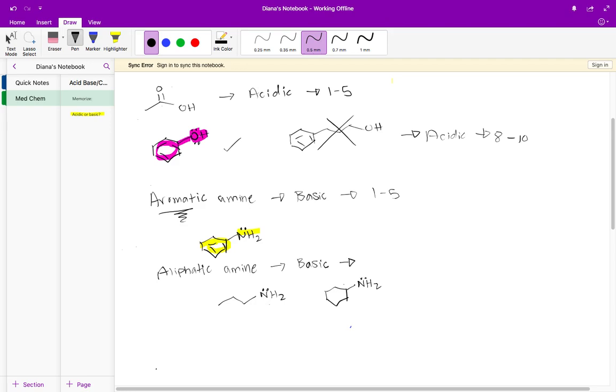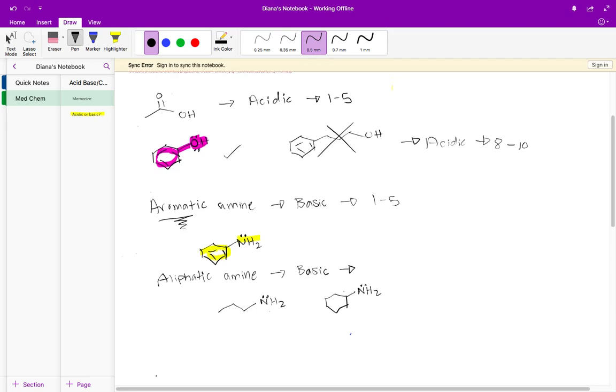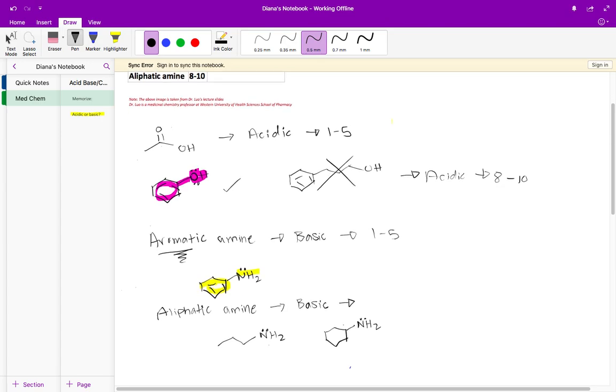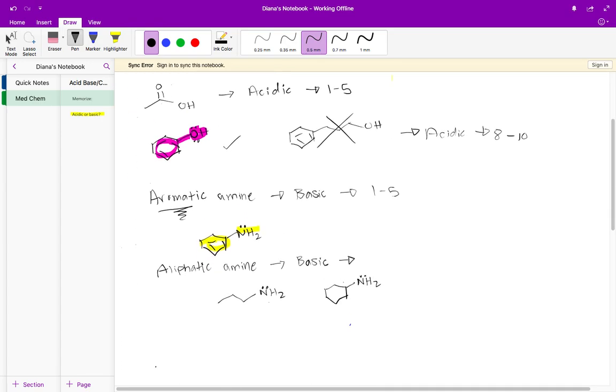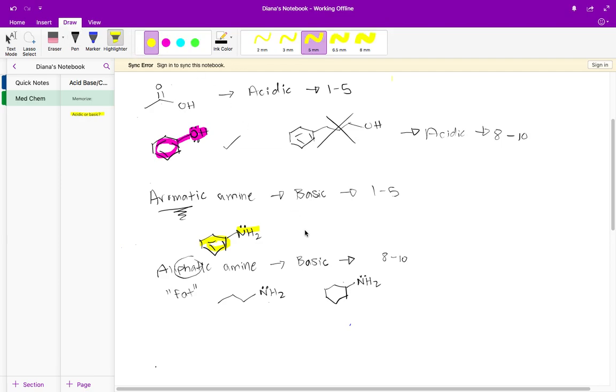They're more basic than aromatic amines. The pKa there, as we see in this table, is eight to ten. A funny way to remember this is aliphatic, I see fat. So I think an aliphatic amine is fat, and so its pKa is going to be eight to ten. In other words, it's a pKa that is higher than the aromatic amine. I just remember aliphatic is the fat amine so it has the higher pKa.